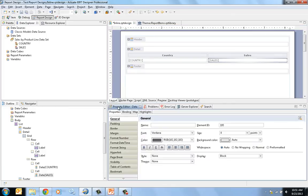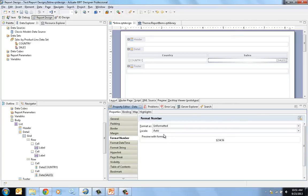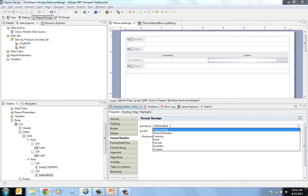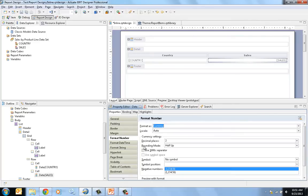And then on the sales field, since this is numeric, I like it aligned left and I'm going to format that number to be a currency with a thousand separator.